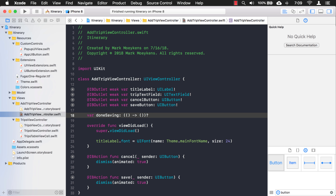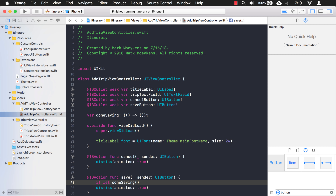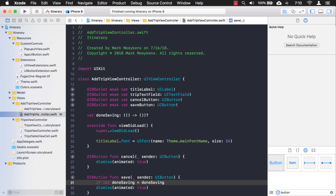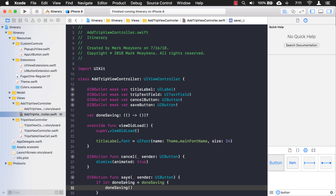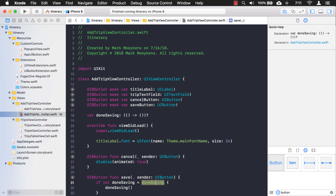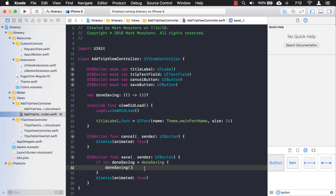There's one thing I need to do first: because `doneSaving` is optional — it has that question mark, so it can be nil — I need to check to see if `doneSaving` actually has any code set to it. So I'm going to use `if let doneSaving = doneSaving`, then execute `doneSaving()`. Basically, the `if let` checks if it has a value and assigns it to a non-optional variable, so it'll execute the function or whatever code is set to it.